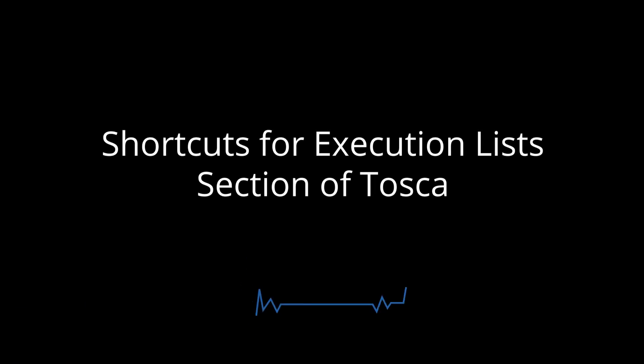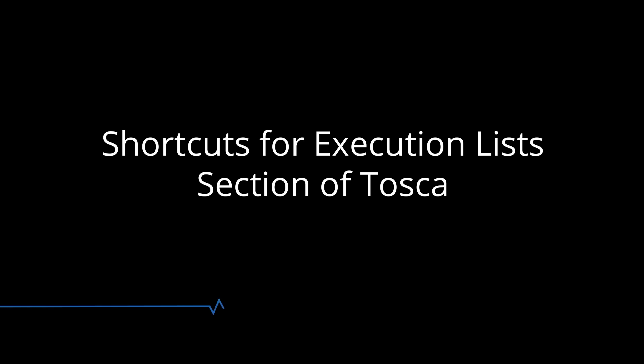Hello all, my name is Vaibhaz Arshid. I welcome you all to another set of videos on Tosca shortcuts. In this video, we will learn some of the shortcuts from the execution list section. So let's quickly jump on to Tosca to learn more on it.